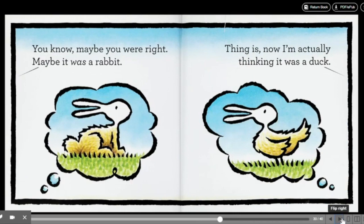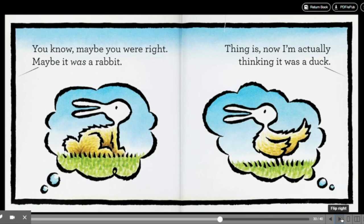You know, maybe you were right. Maybe, maybe it was a rabbit. Thing is, now I'm actually thinking it was a duck.